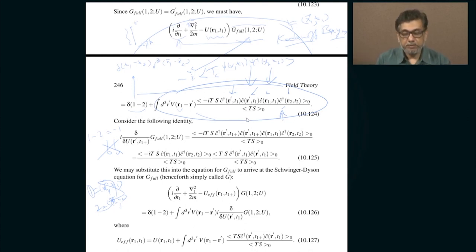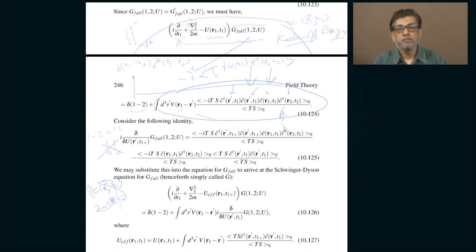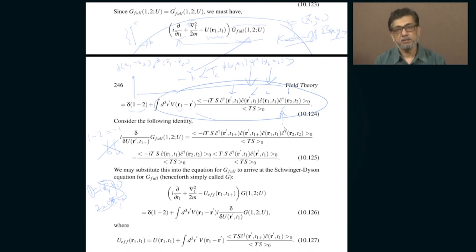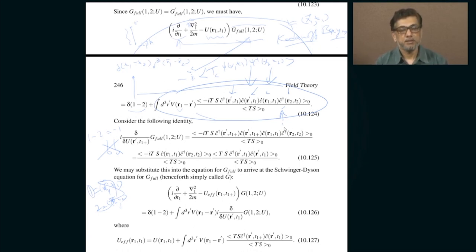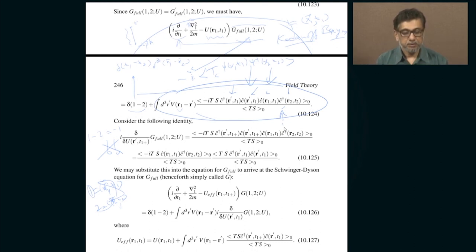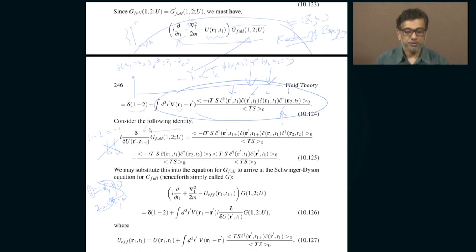This equation of motion involves 2 creation and 2 annihilation operators. The whole purpose of introducing this external time-dependent potential — which is anyway not there — had better have a valid benefit. If it does not benefit me enormously, I have no business complicating matters by introducing something that did not exist before. You will soon see it is in fact very useful. If you take this Green's function and formally differentiate with respect to the source I have introduced, something important happens.